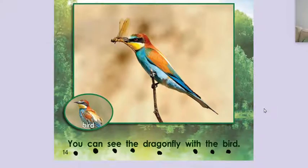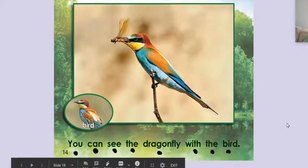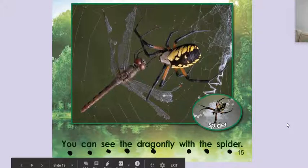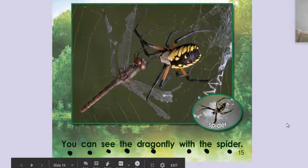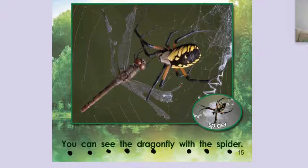You can see the dragonfly with the bird. You can see the dragonfly with the spider. What do you think is going to happen here?